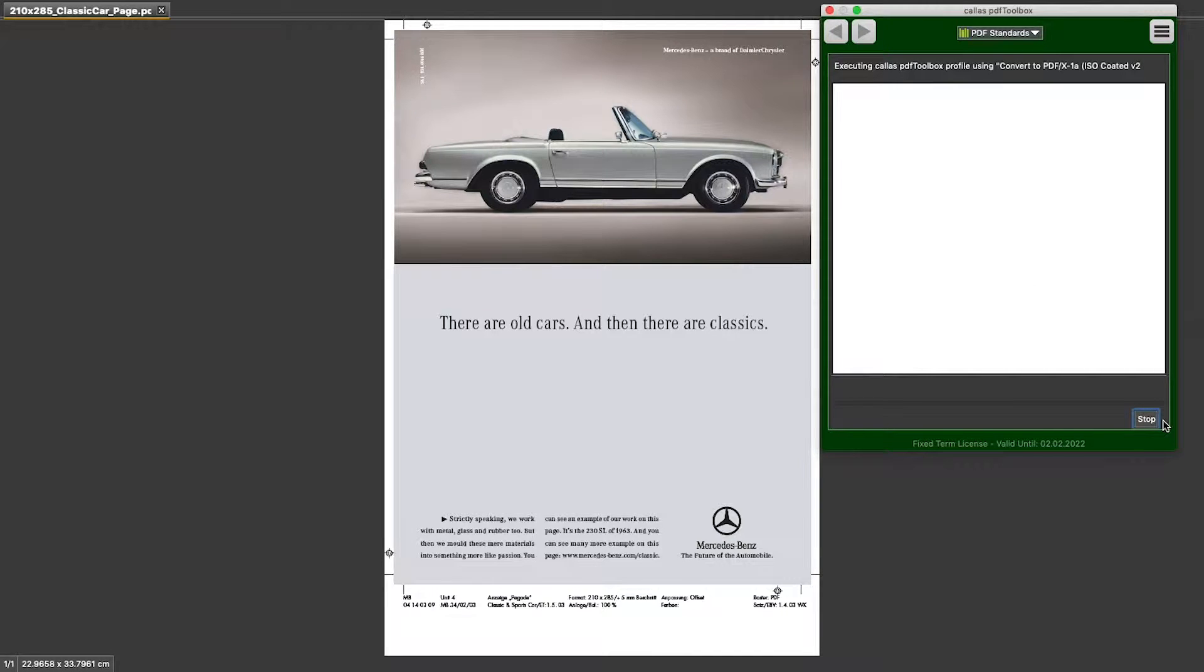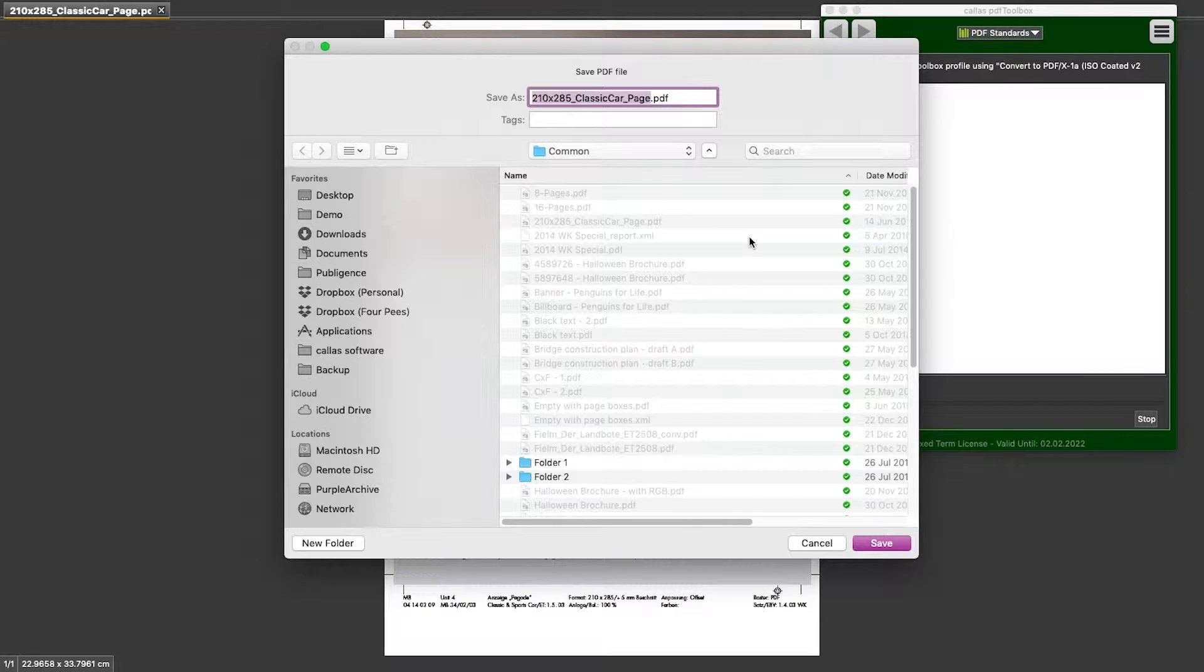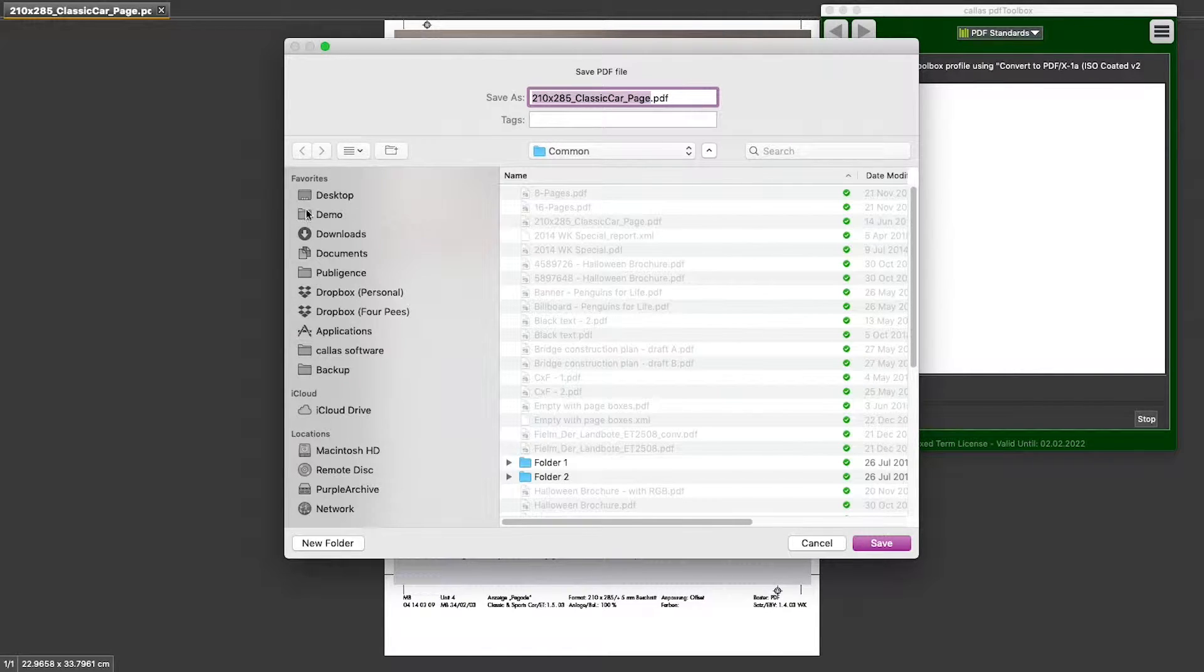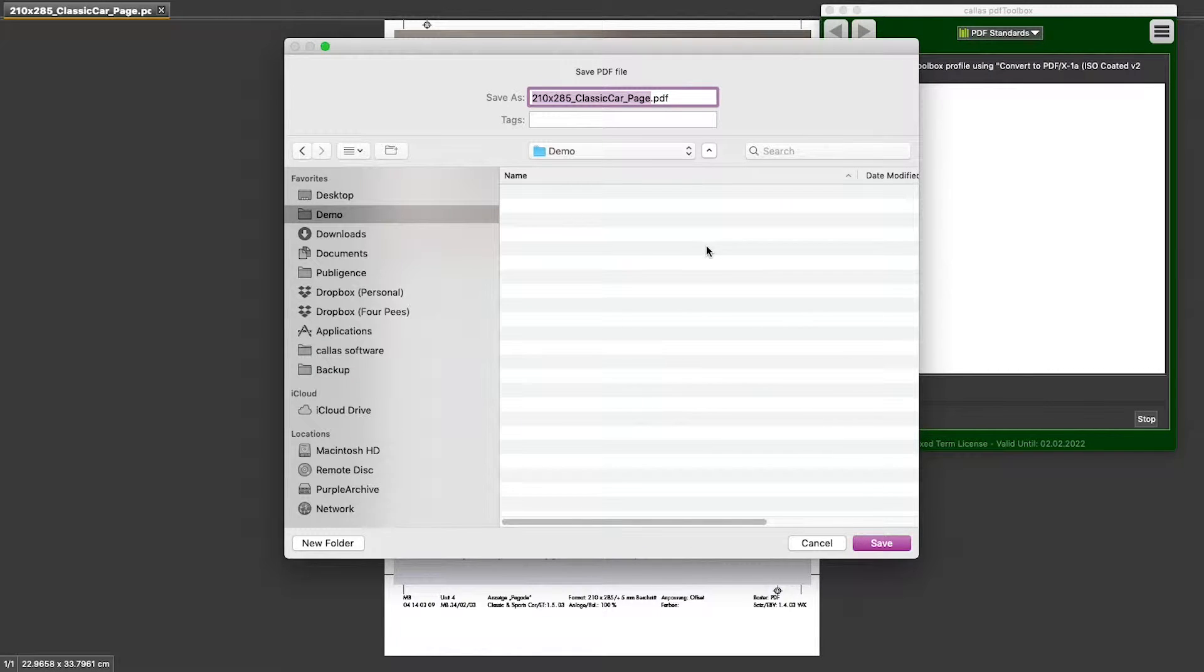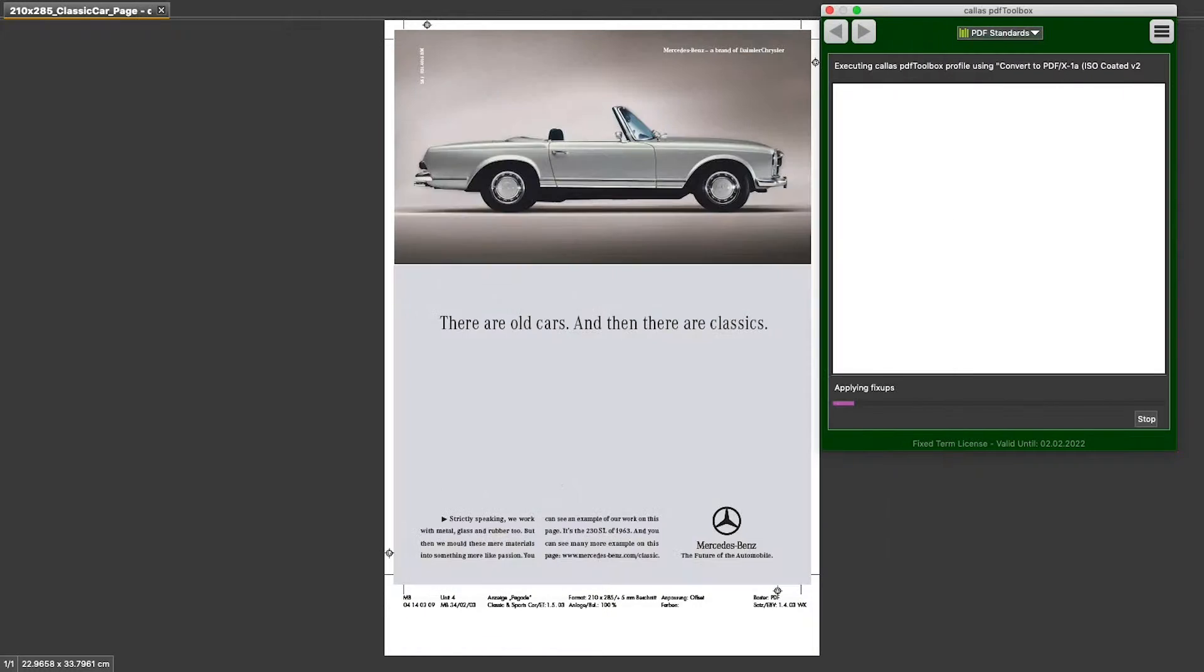PDF Toolbox will ask me for a location to save this file, because now it is potentially modifying the document. And I can select the folder I want this to go to. I can change the name if I want to.